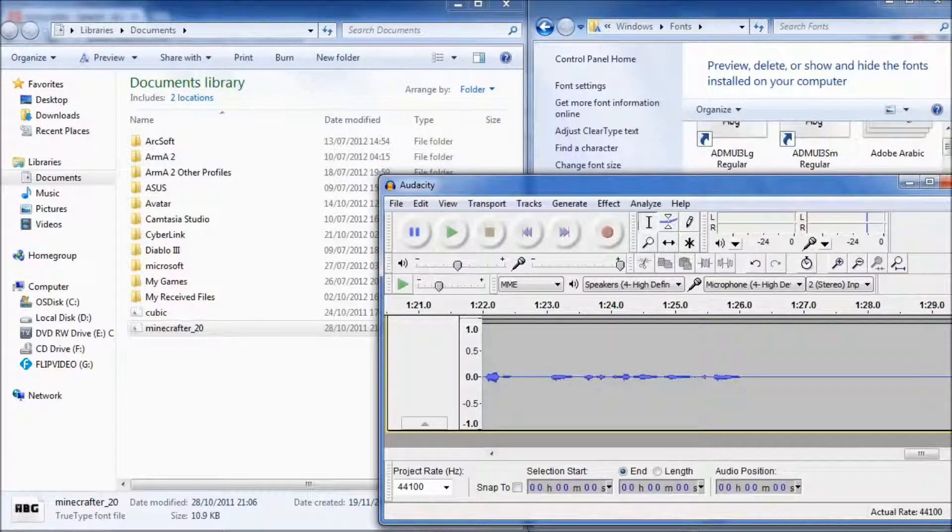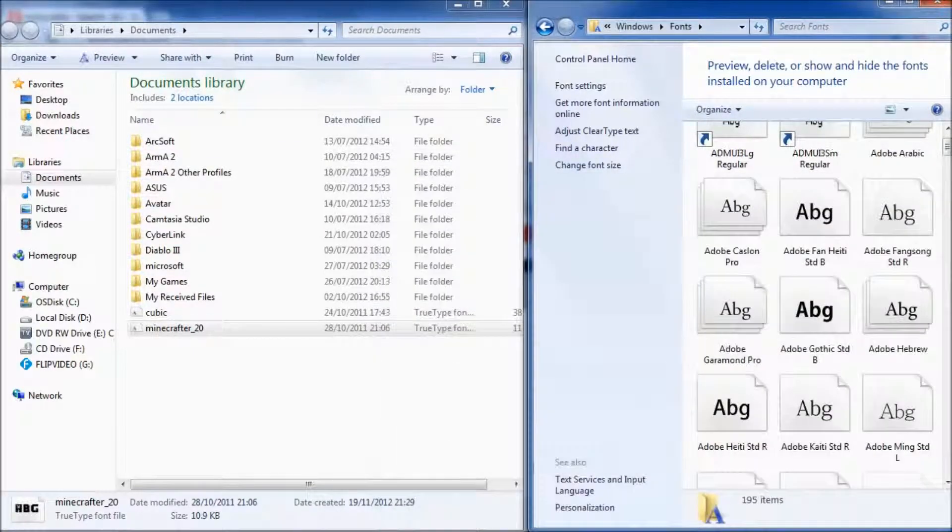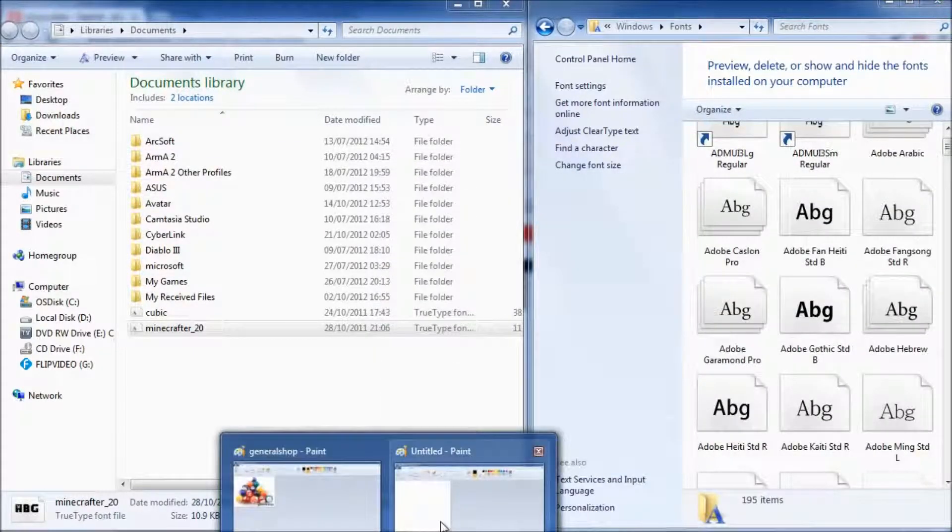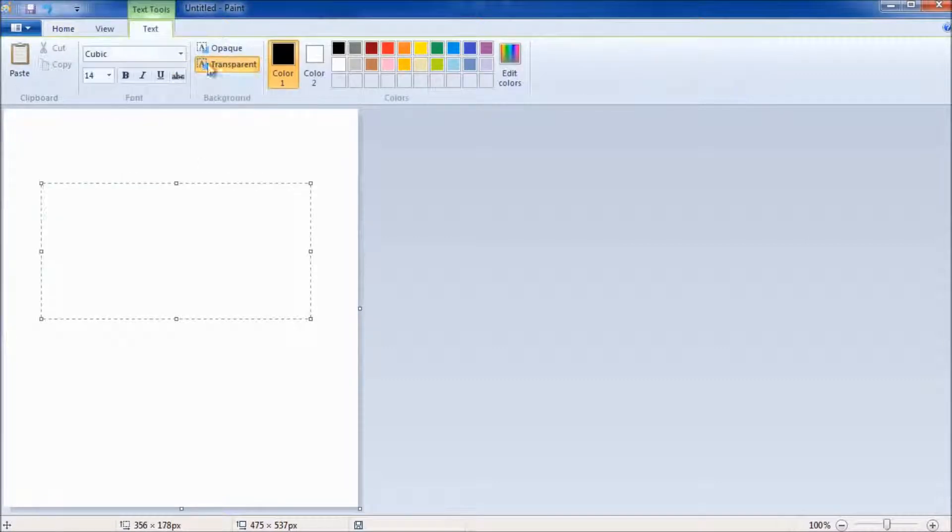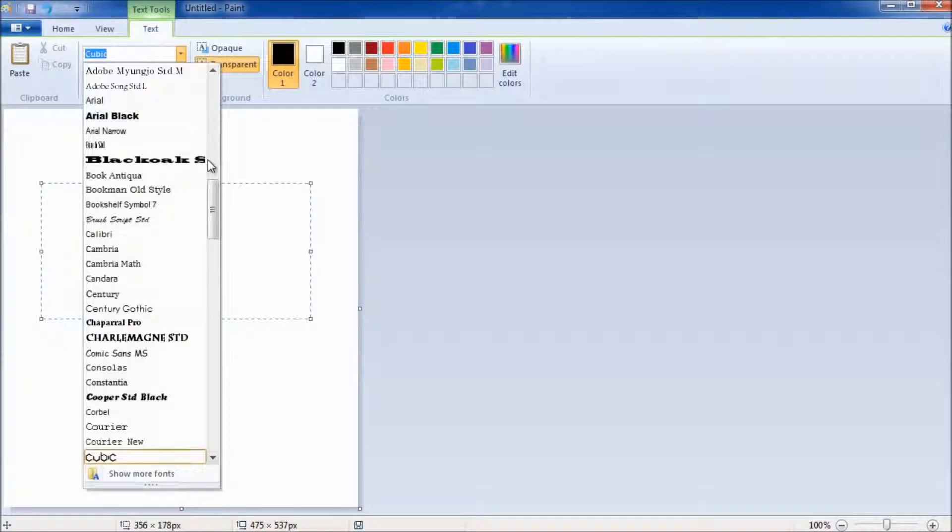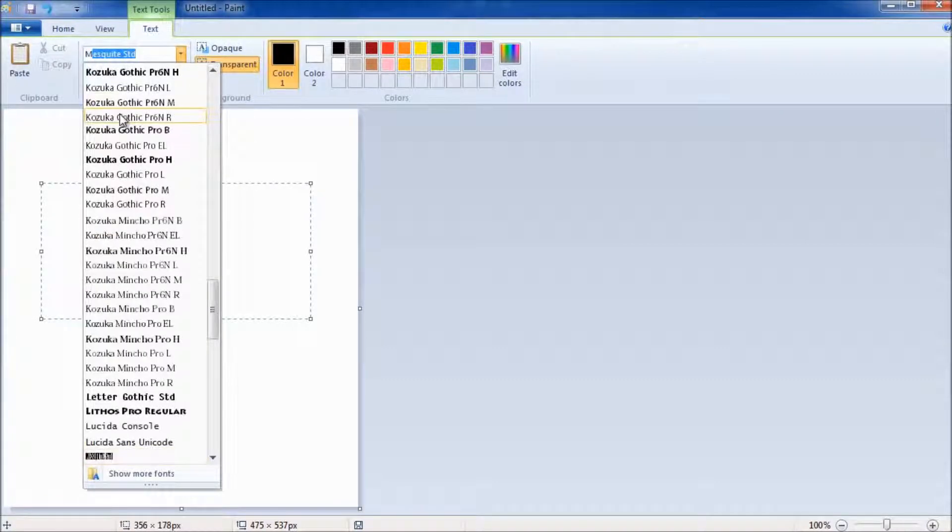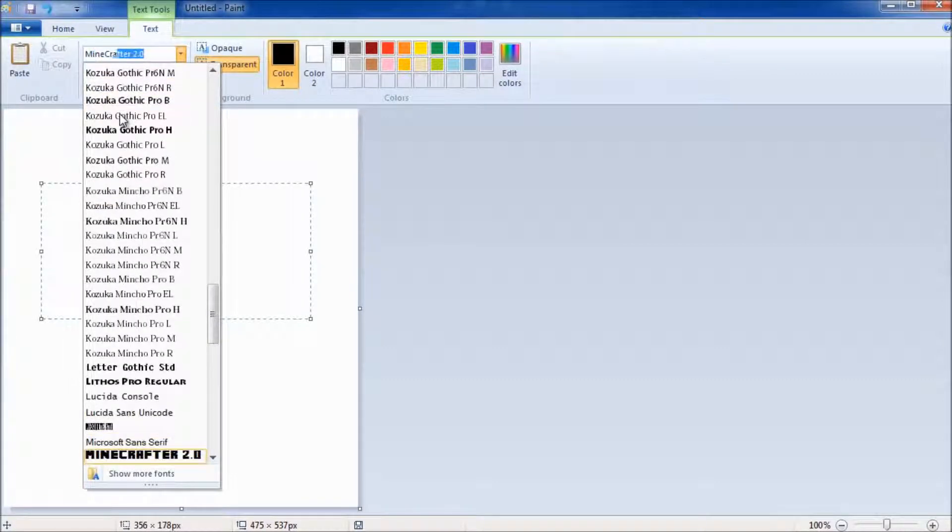So I'm going to open up paint. Oops that's not paint.